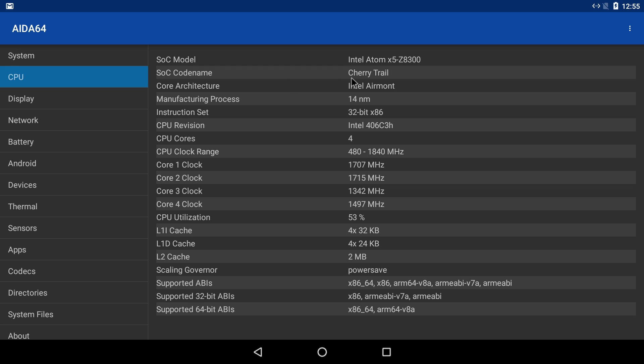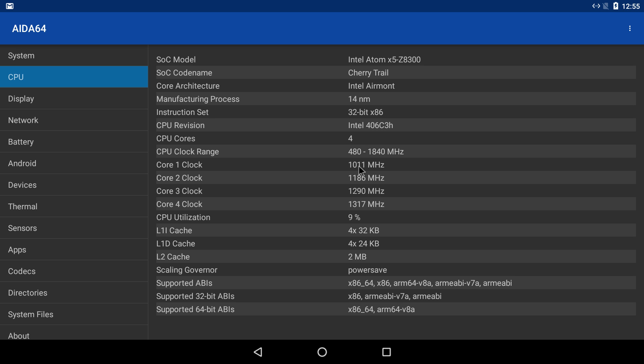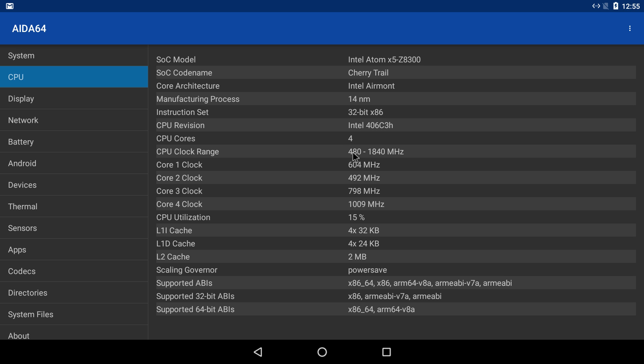As you can see we have the Intel Atom x5 z8300 Cherry Trail. Now I'm getting high CPU usage pretty much all the time on all four cores. As you can see, this should go down to about 480 megahertz like it says here, but it's jumping around a bunch. I'm not sure what's going on.